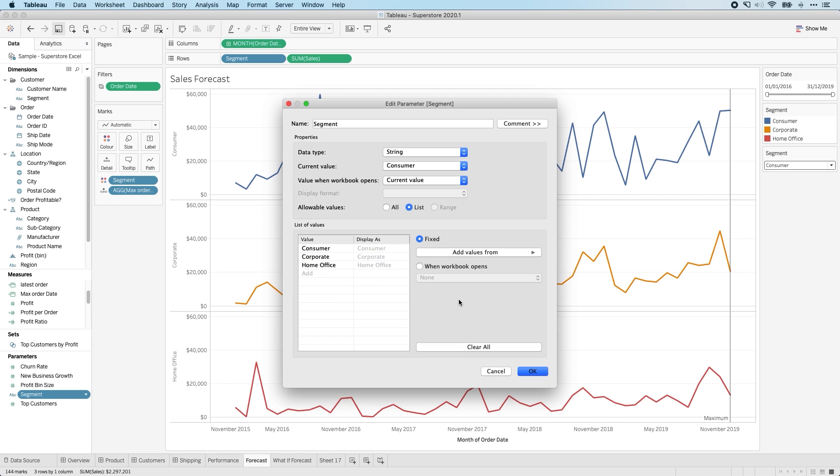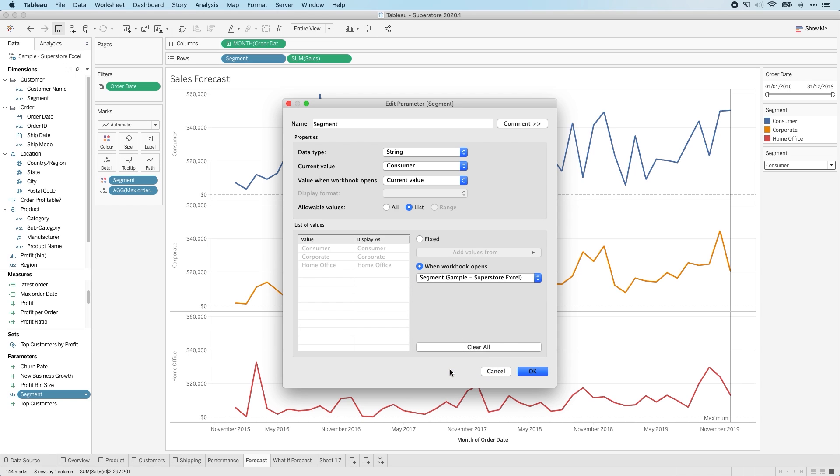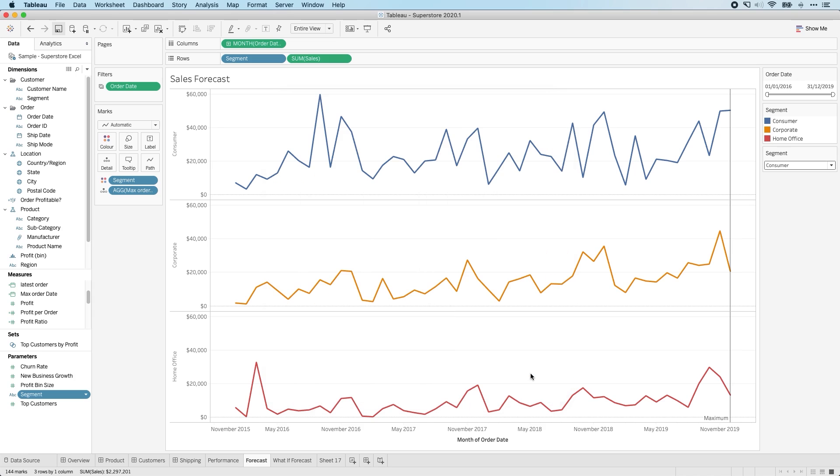Now, this is a little bit tricky because what you now have to do is switch this interface over here to the next option. And you have to tell Tableau that when the workbook opens, you wanted to update this list using values from the segment column. And so if you click okay, that's now applied. And so if I go on this list, you'll see here consumer corporate and home office.